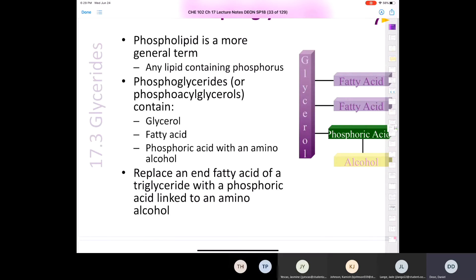The most abundant membrane lipids are derived from glycerol-3-phosphate and are known as phosphoglycerides or phosphoacylglycerols. Phosphoglycerides contain acyl groups derived from long-chain fatty acids at carbon-1 and carbon-2 of glycerol-3-phosphate. And at carbon-3, the phosphoryl group is joined to glycerol by a phosphoester bond.